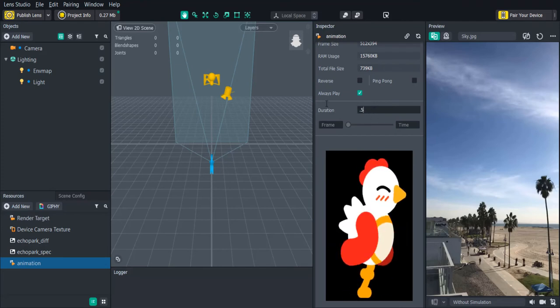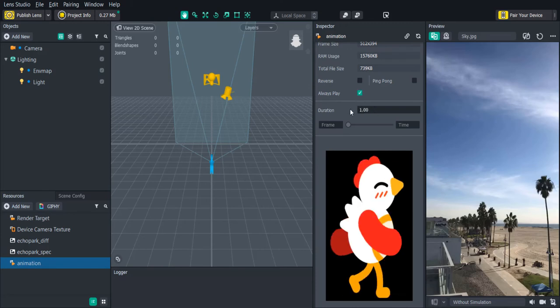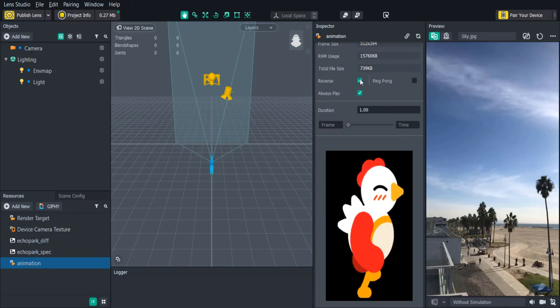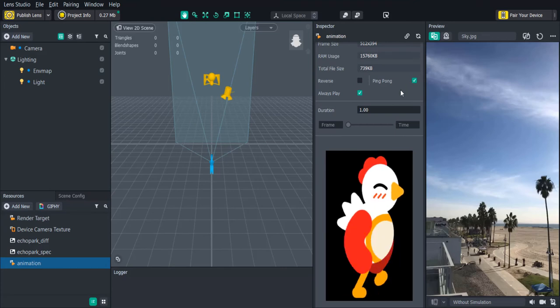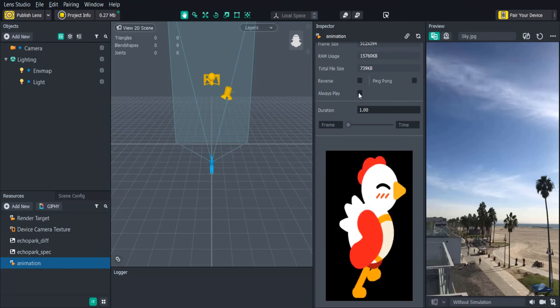If always play is checked it will play in loop by default. You can also reverse the animation as well as ping pong it back and forth. So let's uncheck always play because we are going to start the animation using the behavior script.